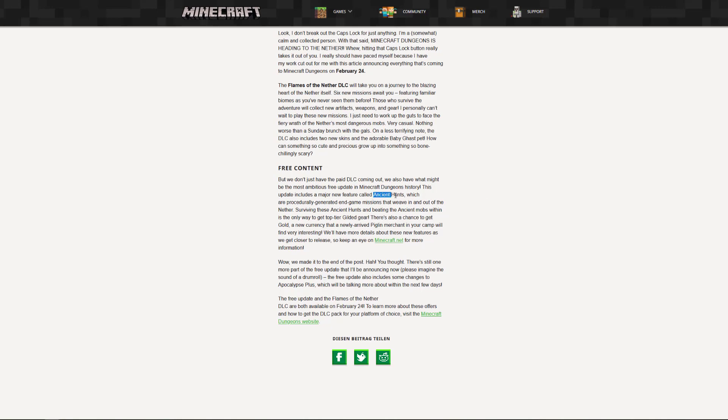Now what we will get here is something that they call Ancient Hunts, and this will be generated end game missions that weave in and out of the Nether. And if you survive these hunts by beating the mobs within, you get top tier gear and the chance to get gold, which is a new currency that you can trade at the Piglin, which is a new merchant in your camp.